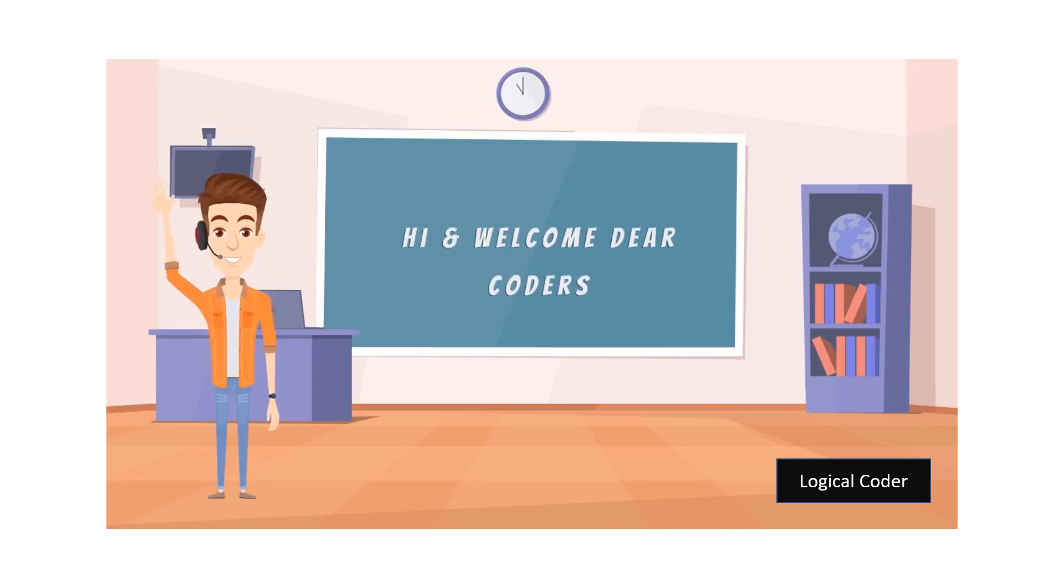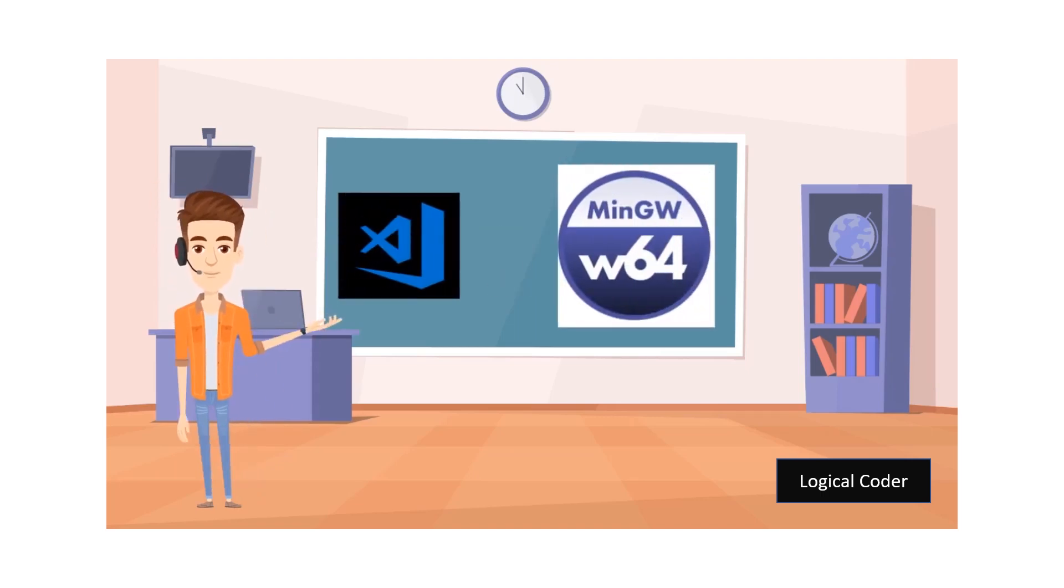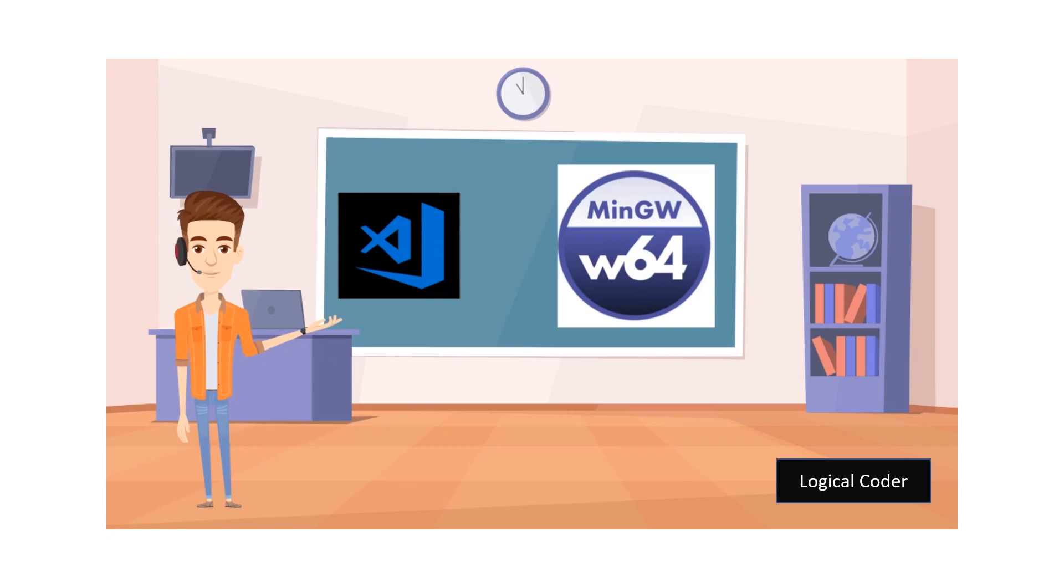Hi and welcome dear coders. Today in this video, we learn about how we can download and setup the VS Code IDE and MinGW compiler. So let's start.